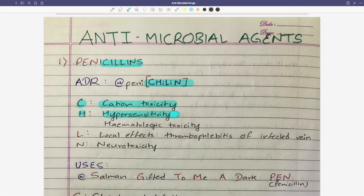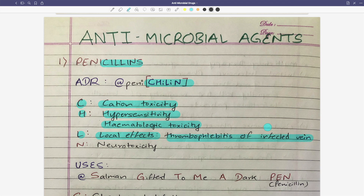H is for hematologic toxicity. L-beta is for local effects - thrombophlebitis. And N-beta is for neurotoxicity. So that's the ADR mnemonic for penicillin: CHILIN - C for hypersensitivity/cation toxin, H for hematologic toxicity, L for local effects like thrombophlebitis, and N for neurotoxicity.